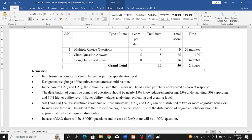We will discuss the question model, which is divided into Group A, Group B, and Group C. Group A is multiple choice questions. Group B is short question answers. Group C is long question answers.